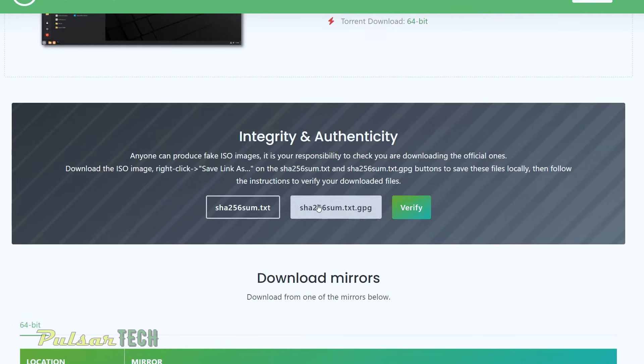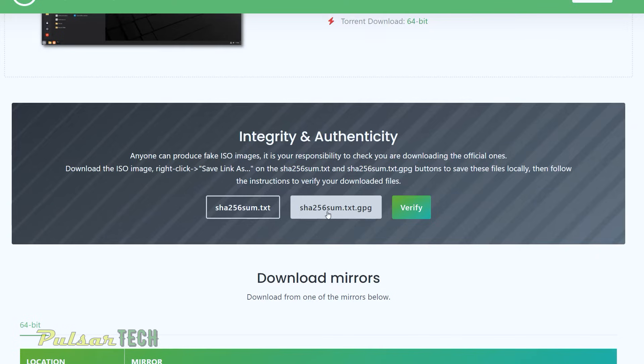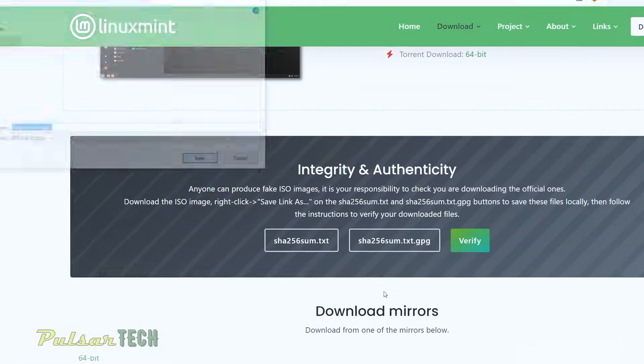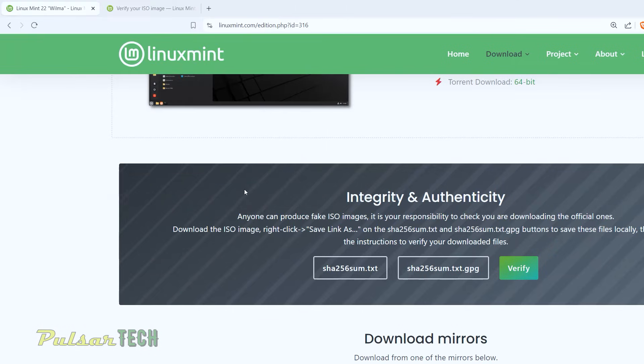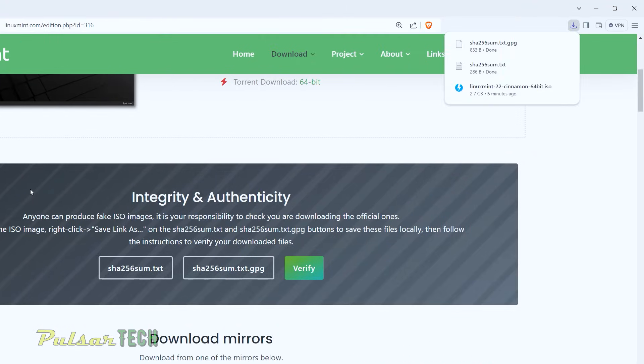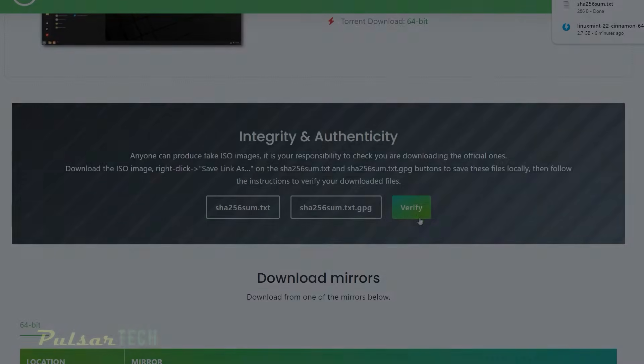We're going to compare the reference SHA256Sum to the one that we're going to get during the process of verification and then also do the same thing with the SHA256Sum.txt.gpg. So right click save link as and then save. Okay, so they're all saved. Then click on the verify button.